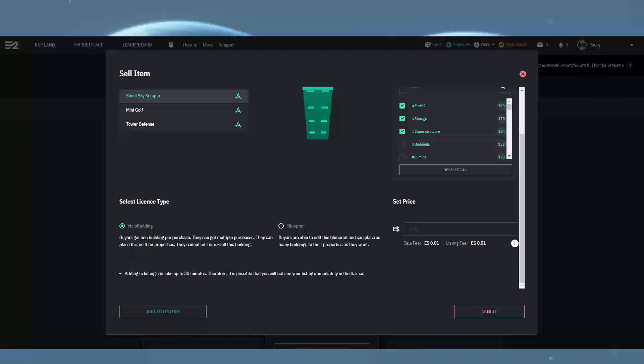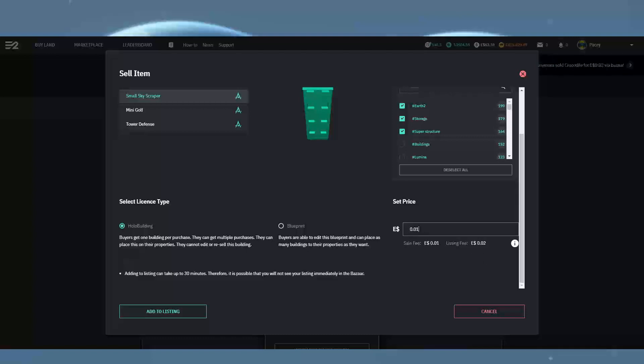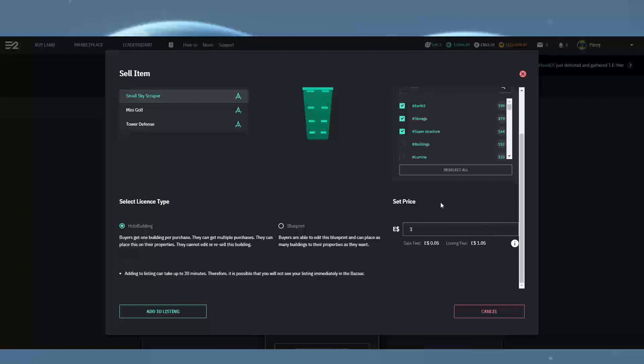Now to the right of this you can set the price. The minimum price is one cent, which actually lists it for two cents because of the Earth 2 listing cost. As you can see, changing your price also changes the listing cost. So play around with these to find a price you think is fair for your work.